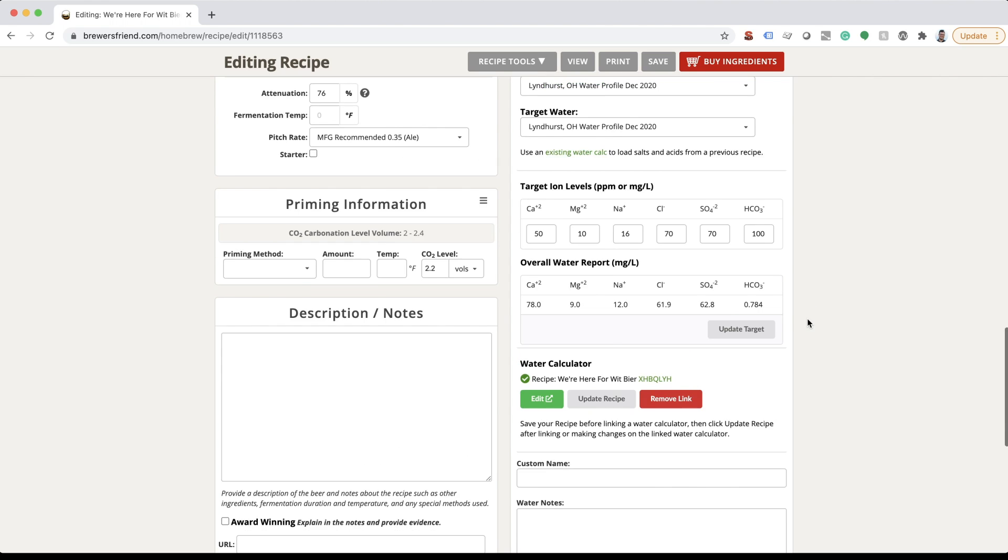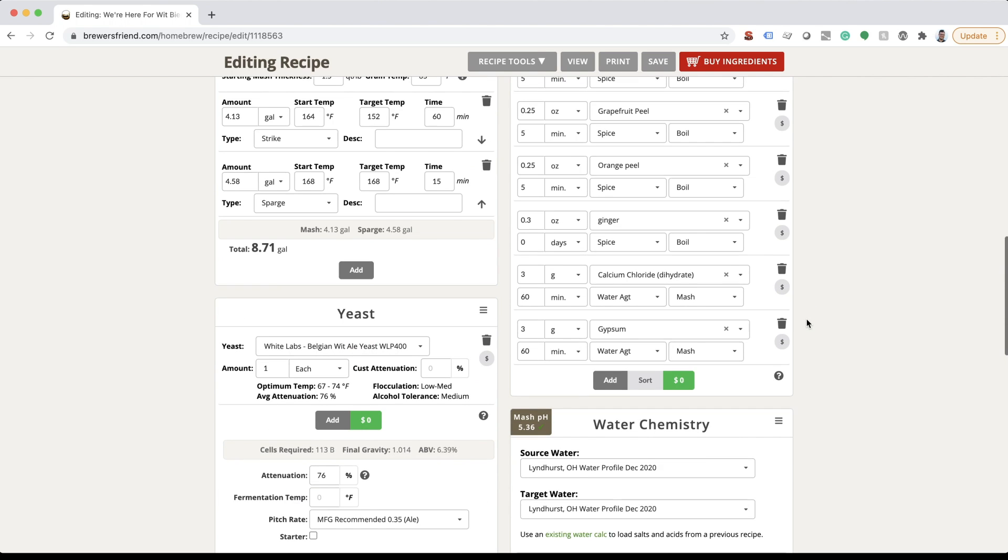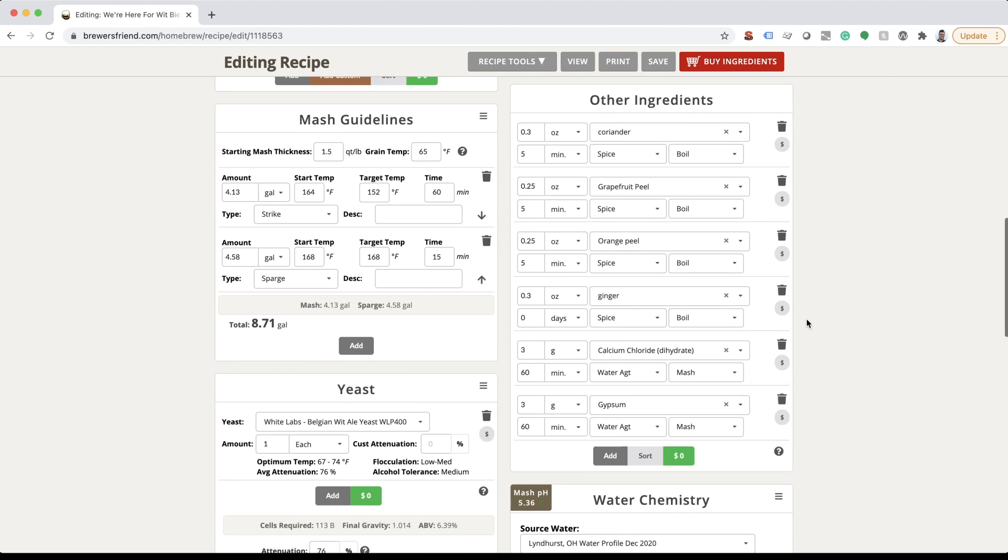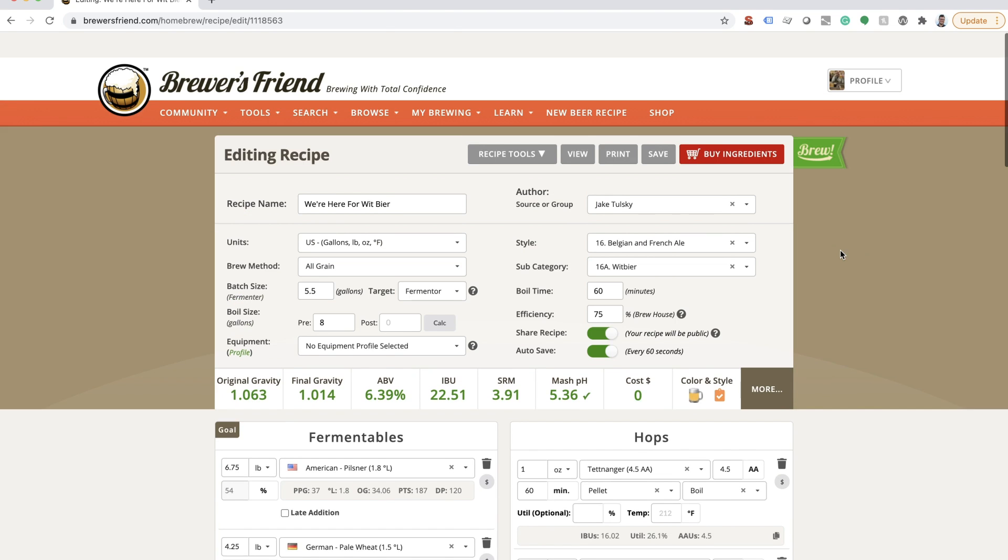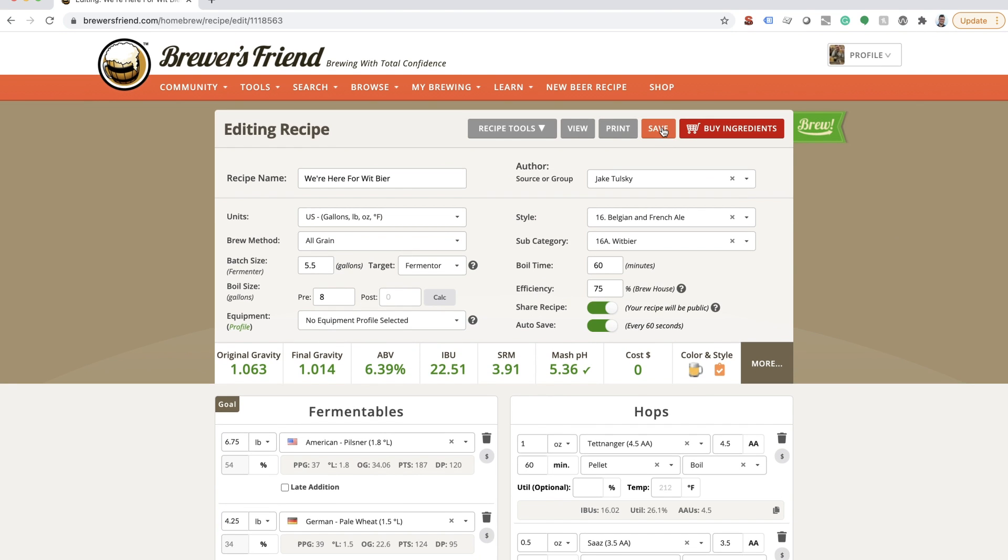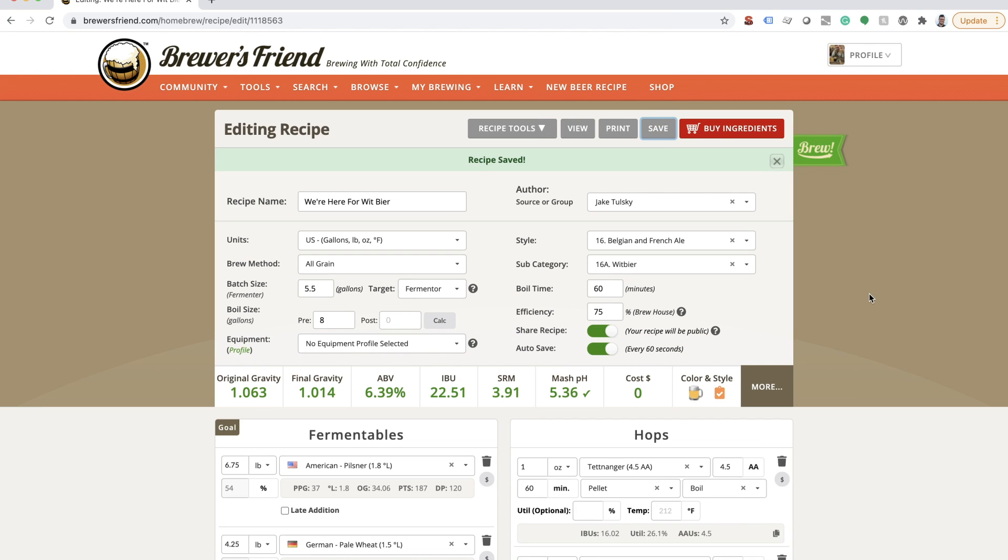You'll notice all brewing salts and acids that you added in the mash chemistry and brewing water calculator page have been added to your recipe under the other ingredients section. Save your recipe and you are now ready for brew day.